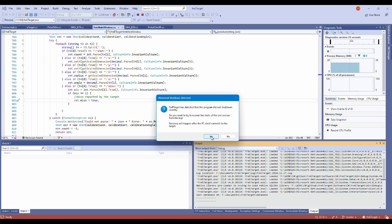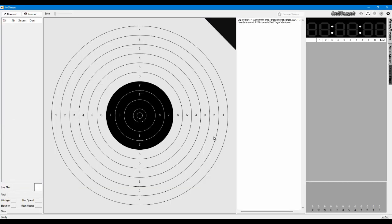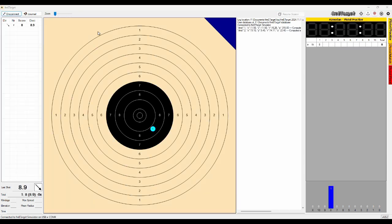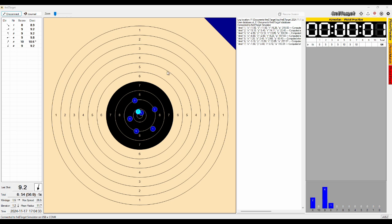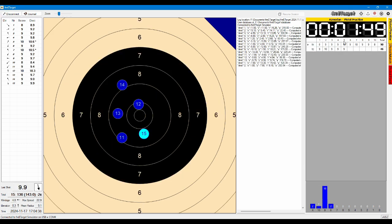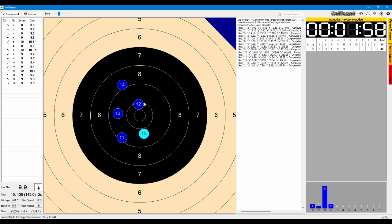You click yes but it says here recovery will happen after the PC client connects the target so you click yes. It will start normally. You click connect and the session is recovered from the log. It will have the same timestamp and all the shots that were previously shot and you can continue from there.